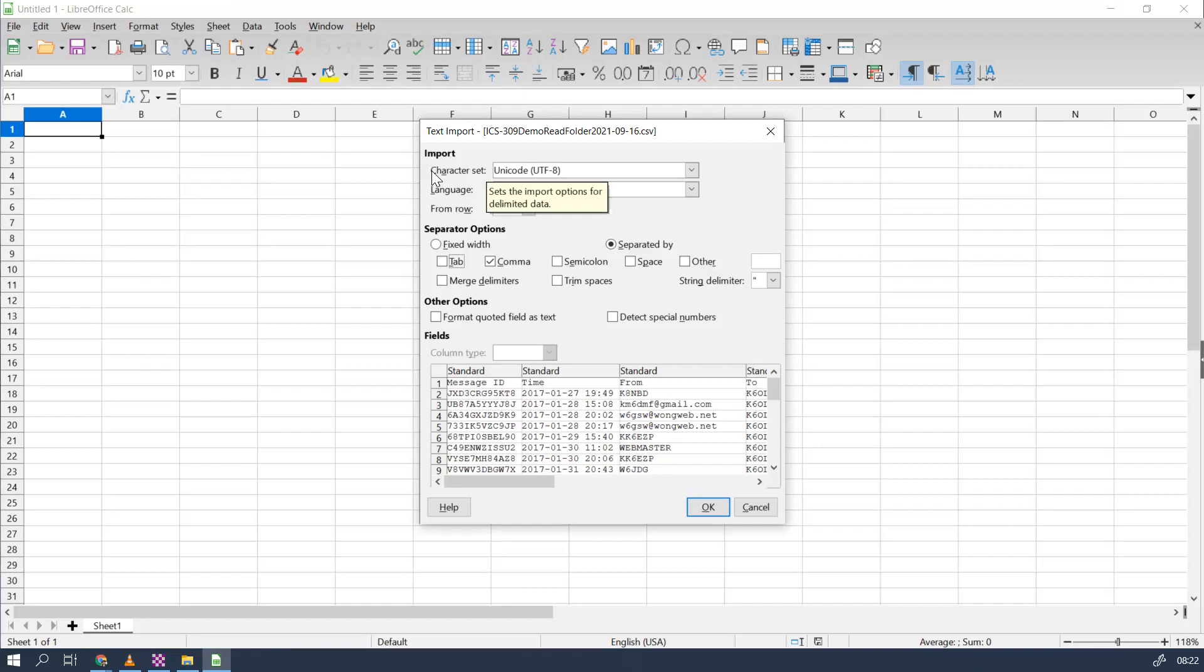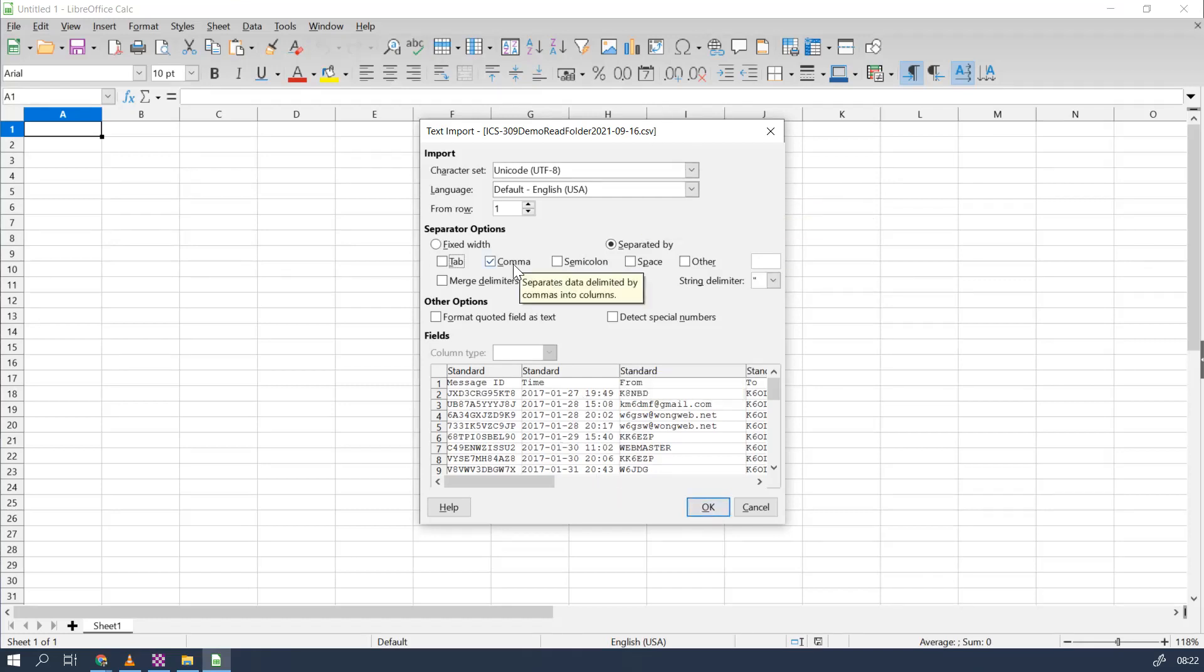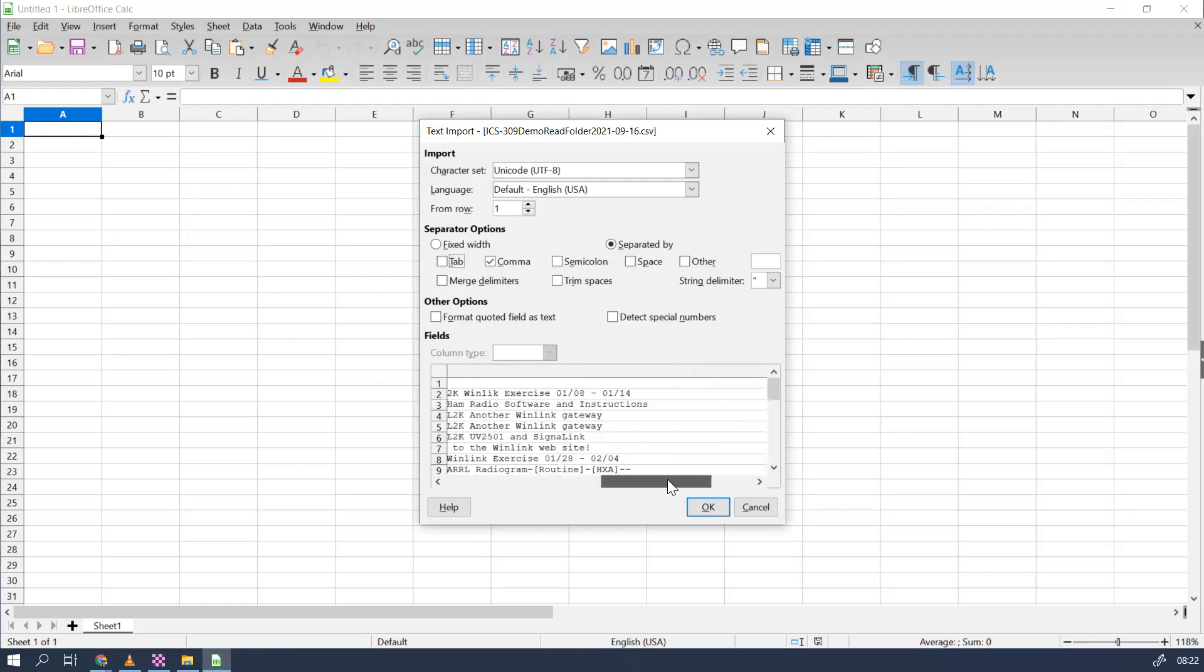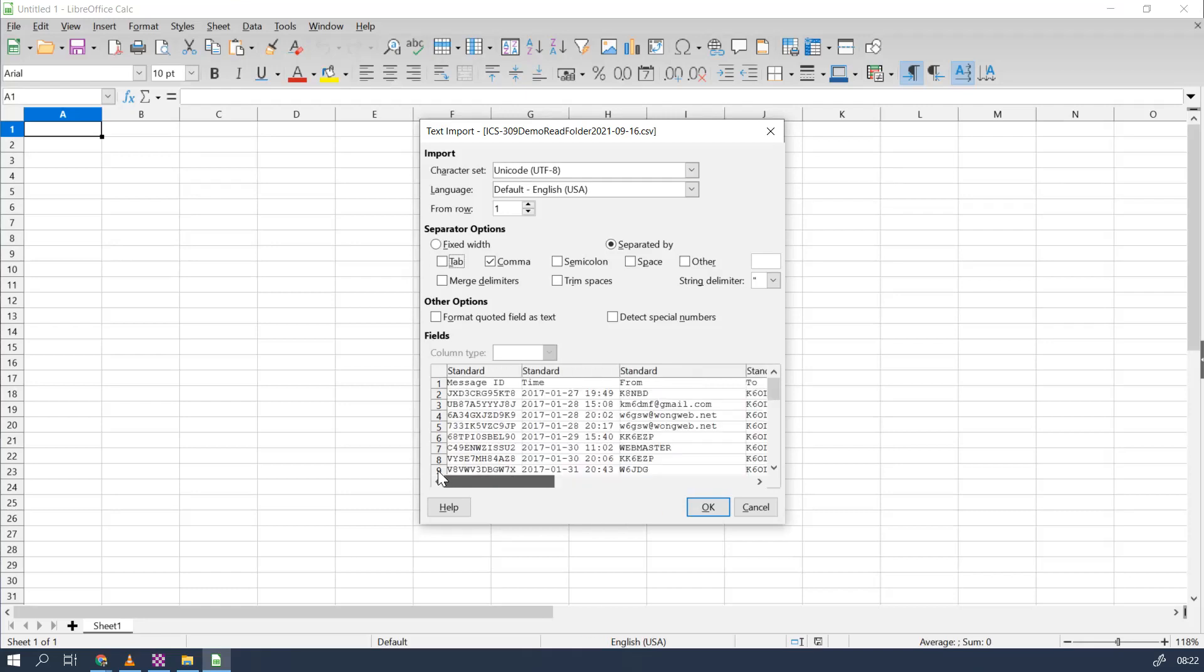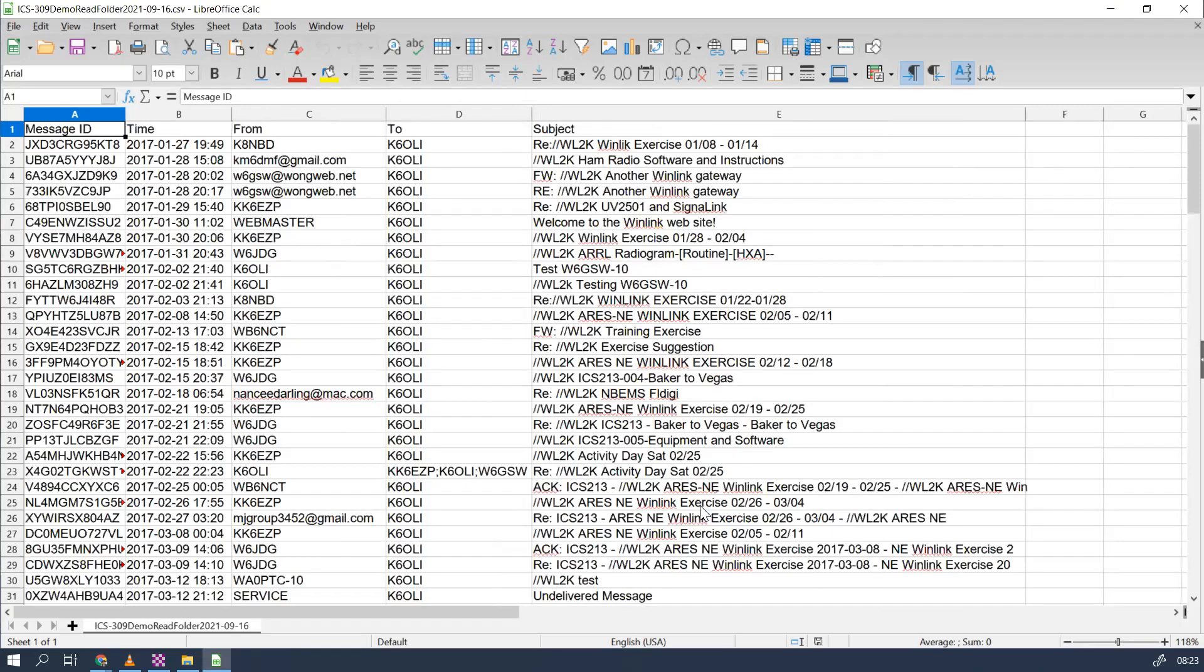But that's all we need to do so far. We've got our comma set, we see our columns are nice and lined up. Can you scroll over there? All right, click OK, and there you have it.